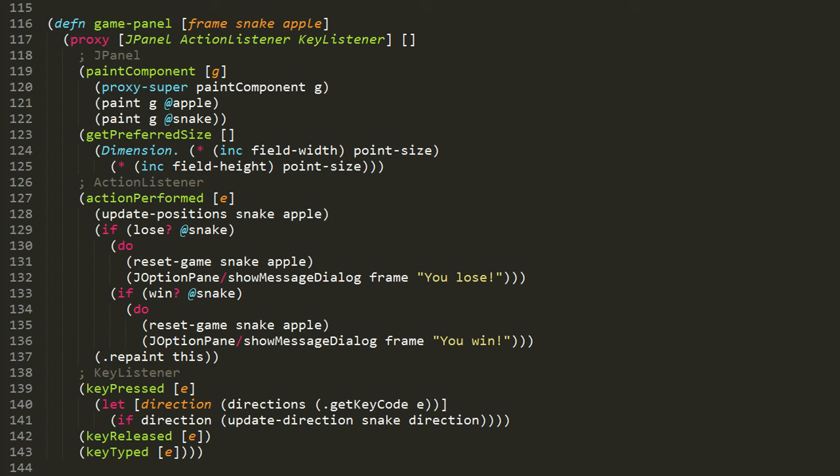Anyway, if lose returns false, then well, maybe we won. So we invoke the win function to see if we've won. And if so, then again, we reset the game and we pop up a message dialog, but this one says 'You win.'